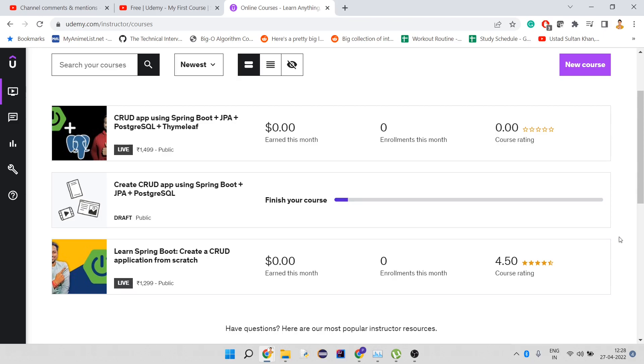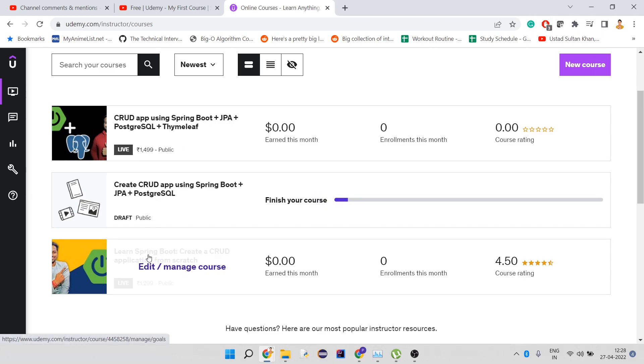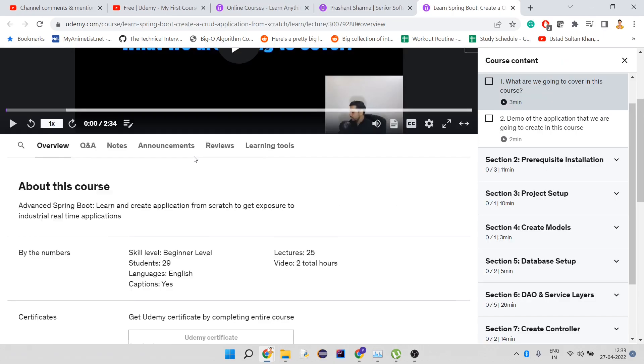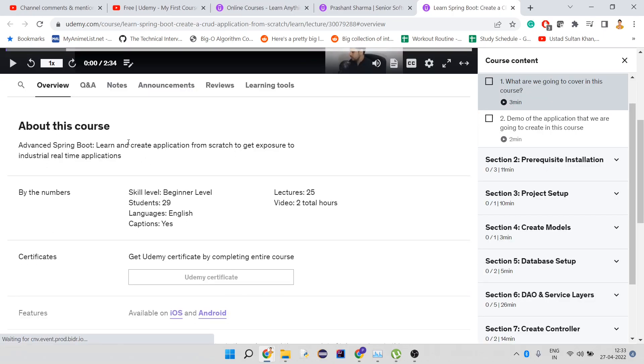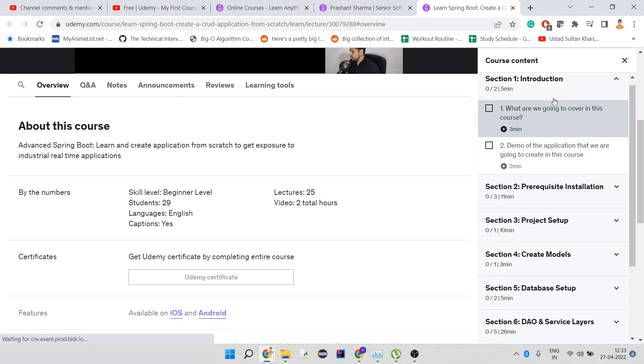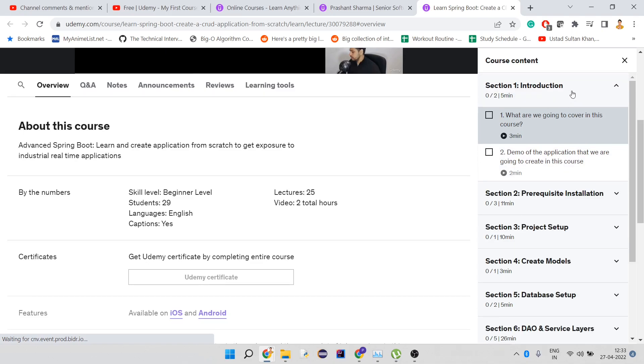As you can see, I have two courses. Let me go through both courses one by one. This is my first course that I put up. Here you can see the duration is about two total hours with 25 lectures. These are the course contents.